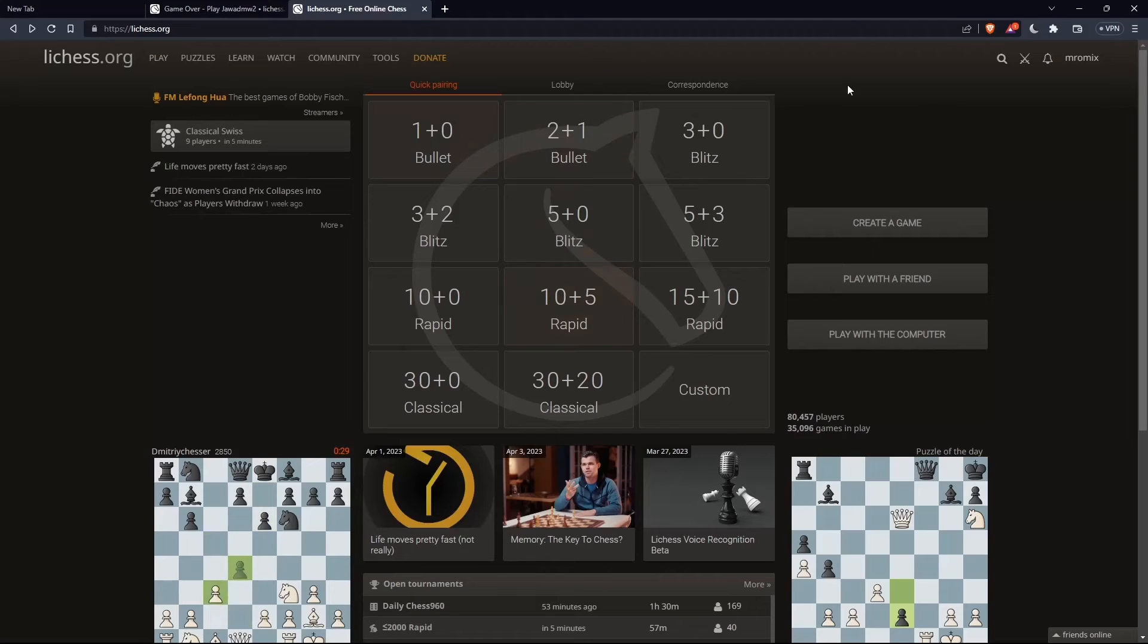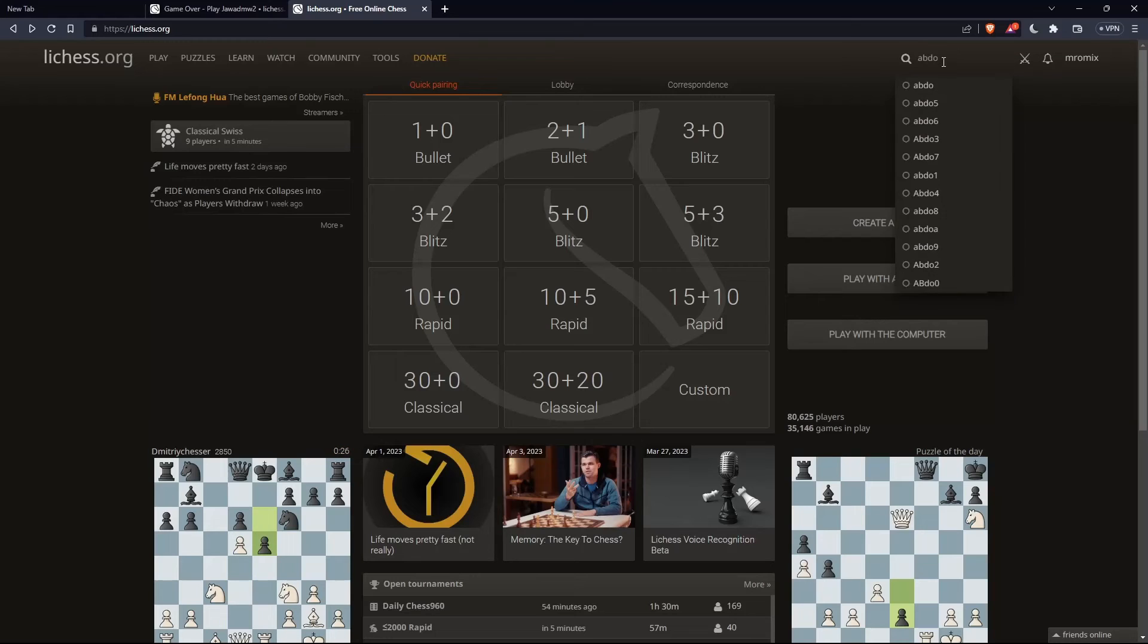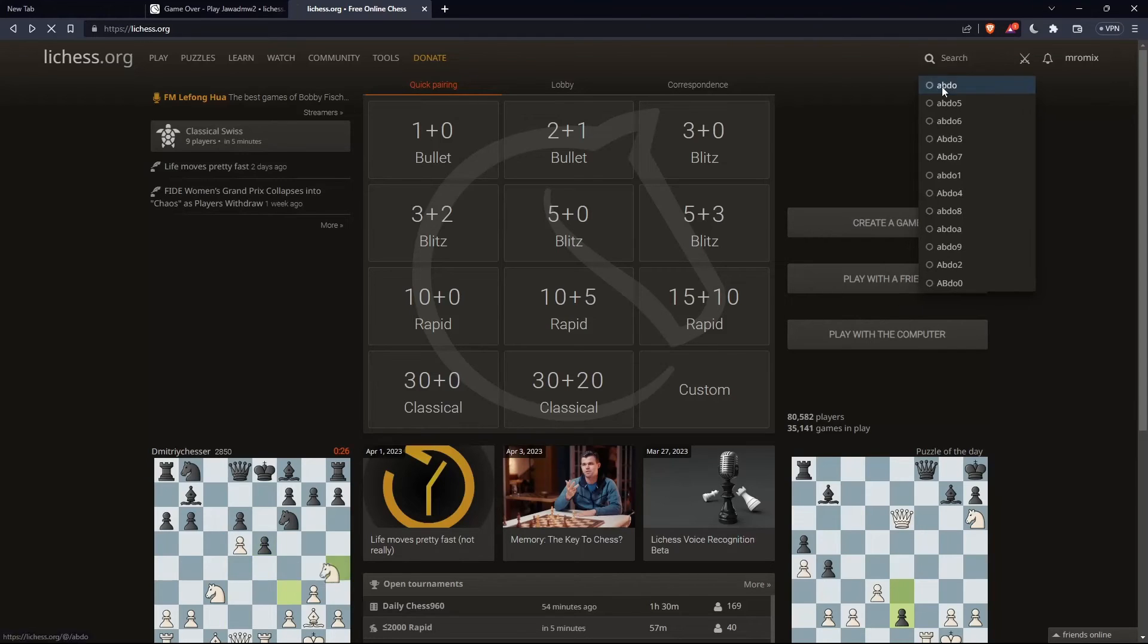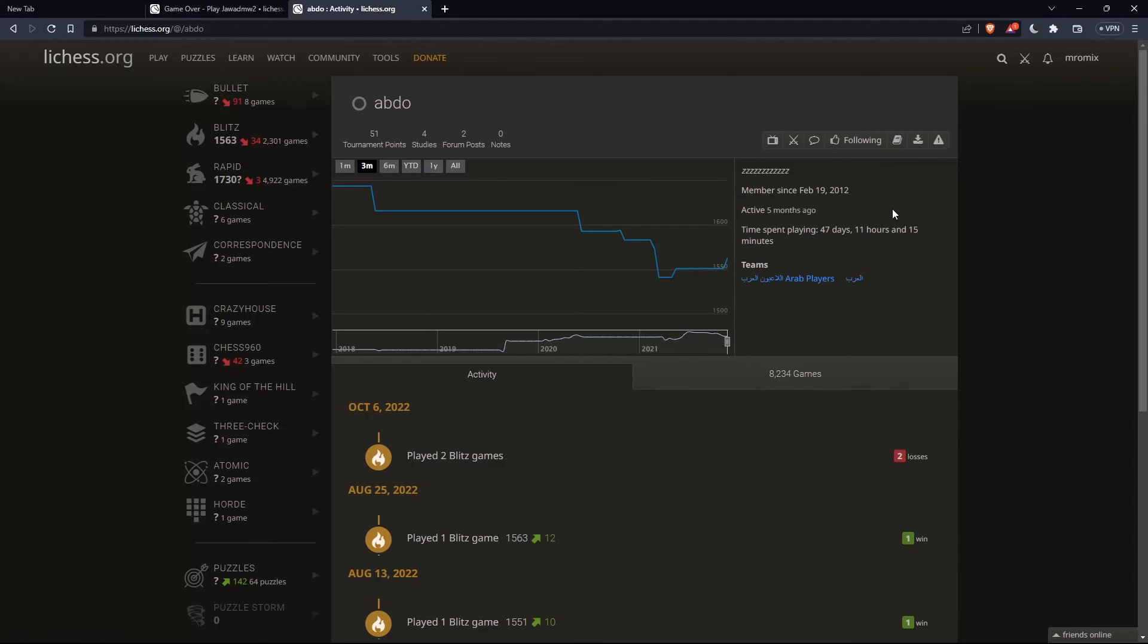So of course, you can even use this search button at the top right corner and search a player by his name. As an example, this one. And as you can see, we will have just this follow option. If you click on it, make sure that person has to follow you back.